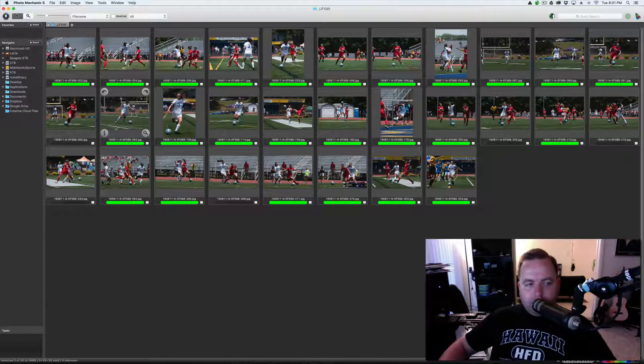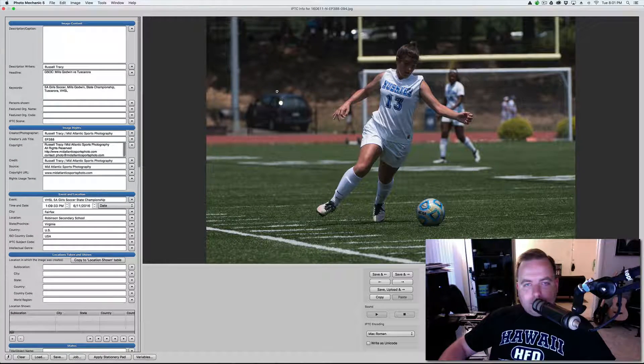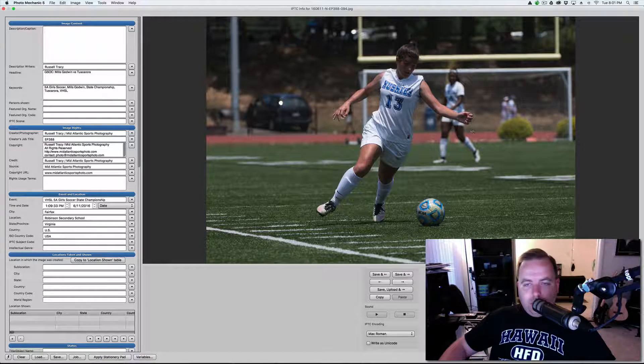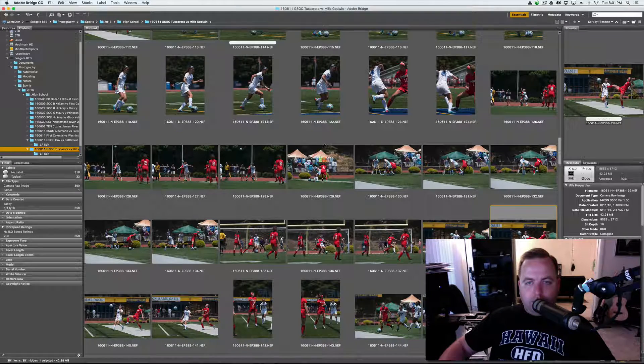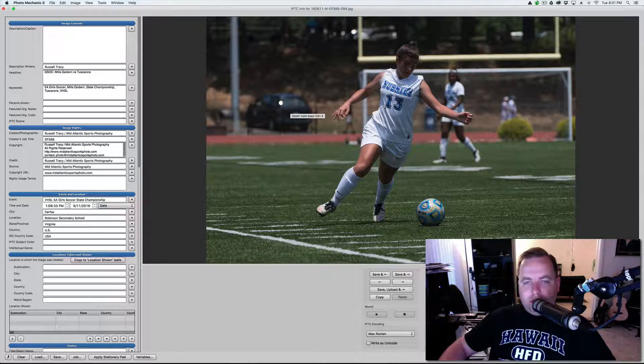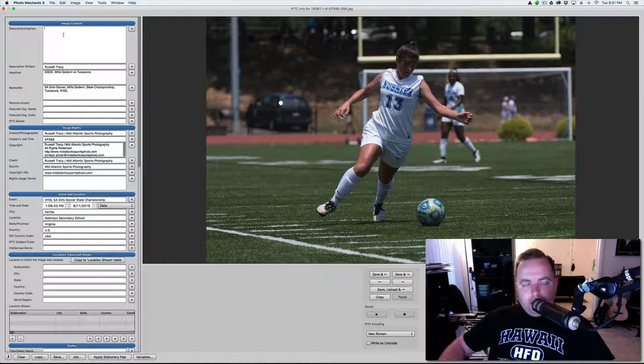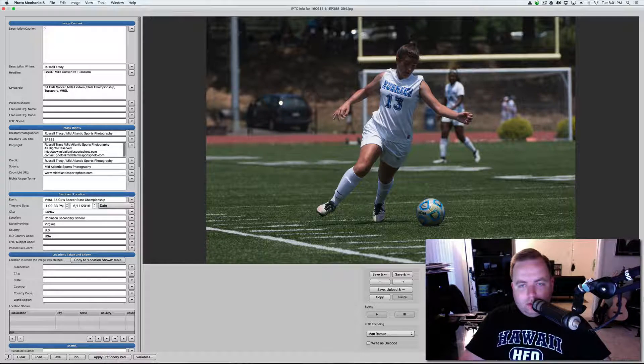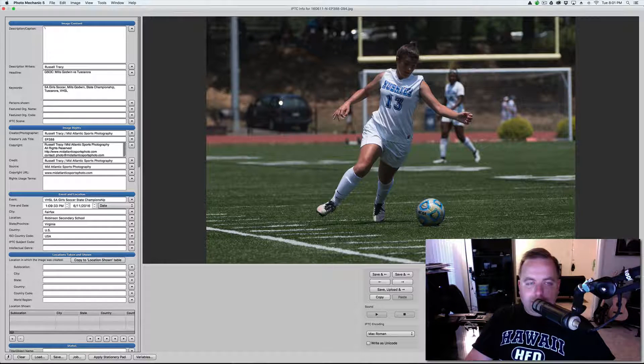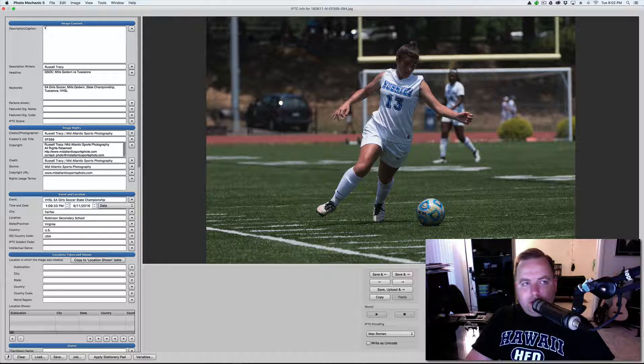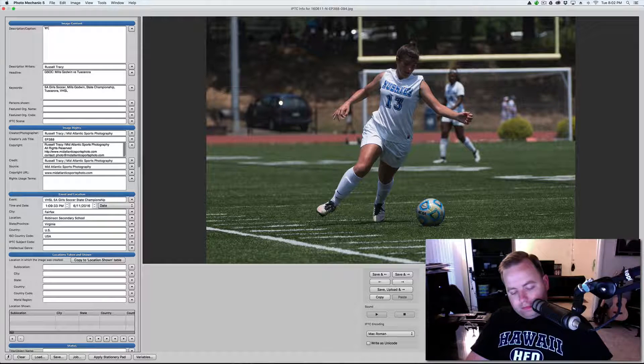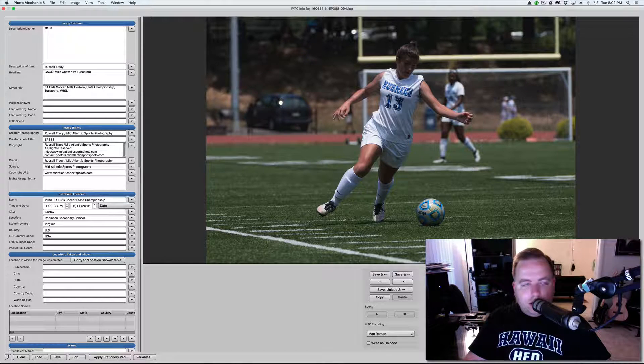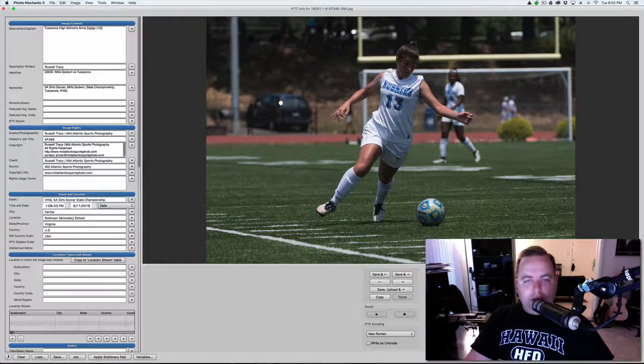Now, the way this works is when you go into the photo, hit info, and it's going to bring up your IPTC. Now, when I'm captioning photos, I always have bridge opened up also with all the photos. Just in case you get something where the jersey number is obstructed, you can flip through your sequence and figure out what it is. So, this is how the code replacements would work for this. So, I'm going to do the backslash. Now, I didn't have positions for any of these players, so we're not going to be using the position code. So, we're going to do T for team. And then, this is Tuscarora, so T13. And then, I want the jersey number, so I'm going to hit N, hit the backslash again, and it replaces with Tuscarora High School's Anna Felber 13.